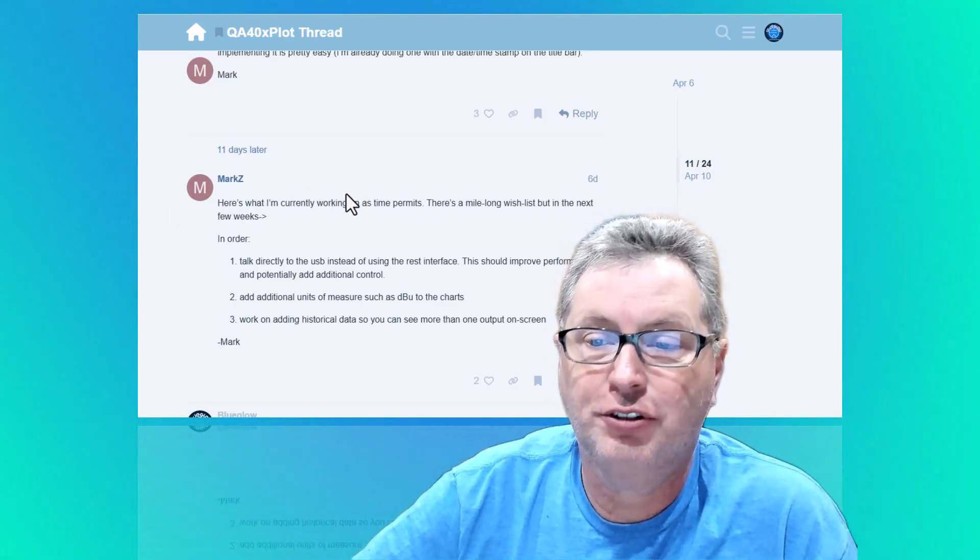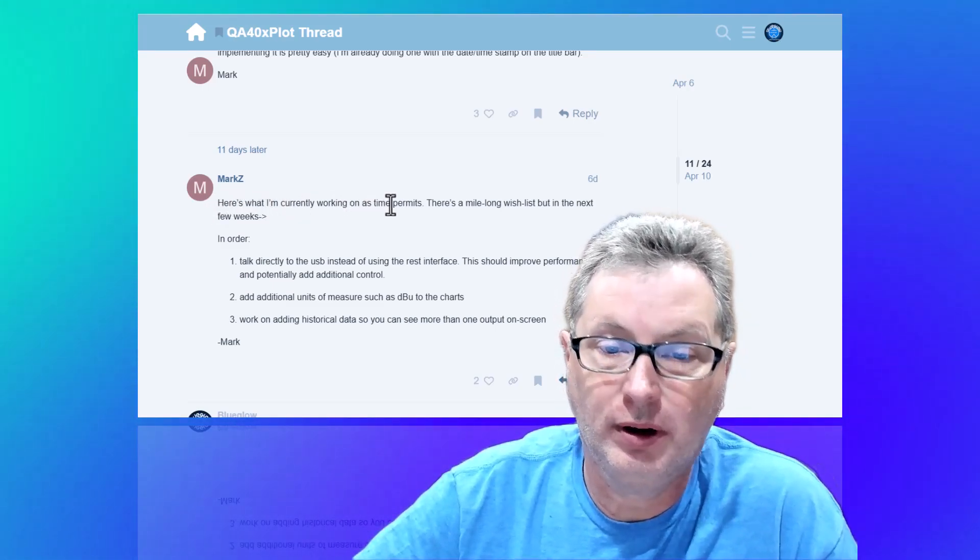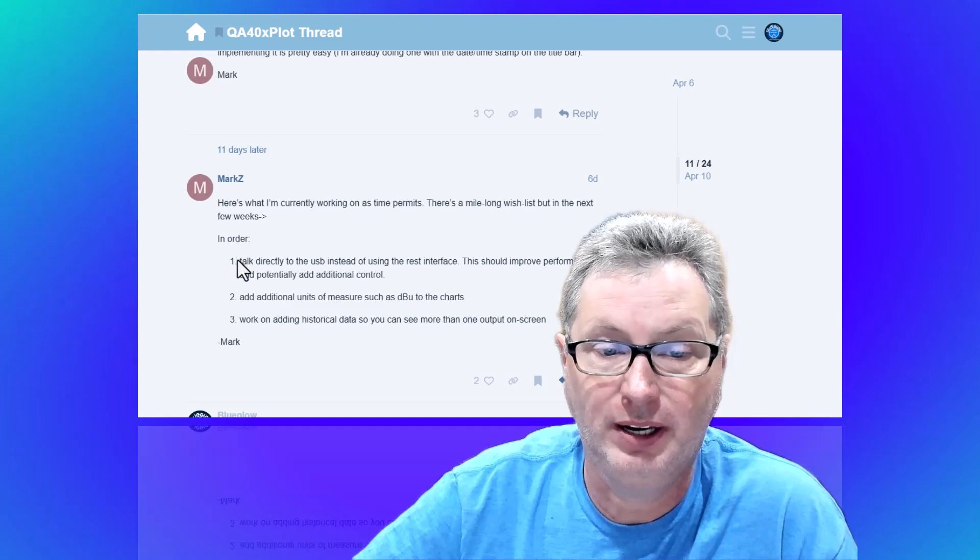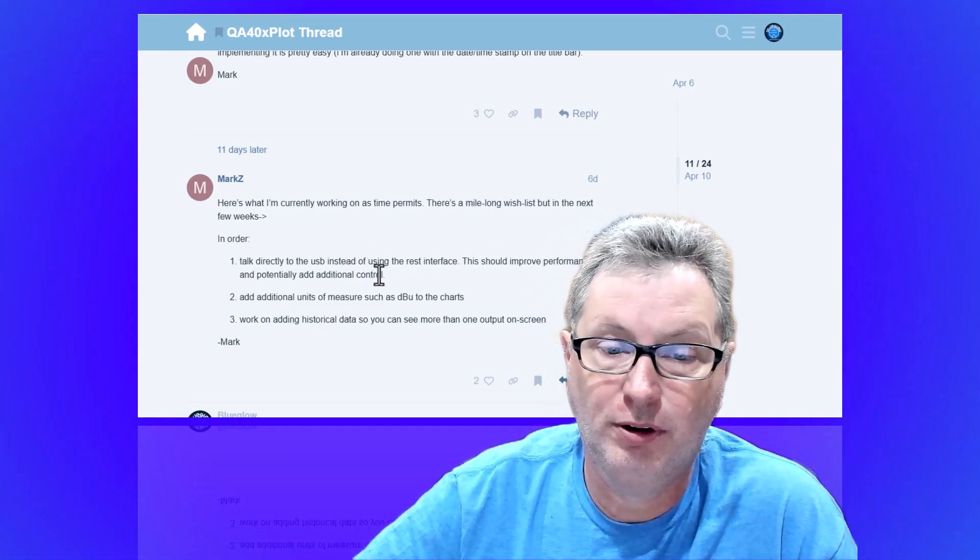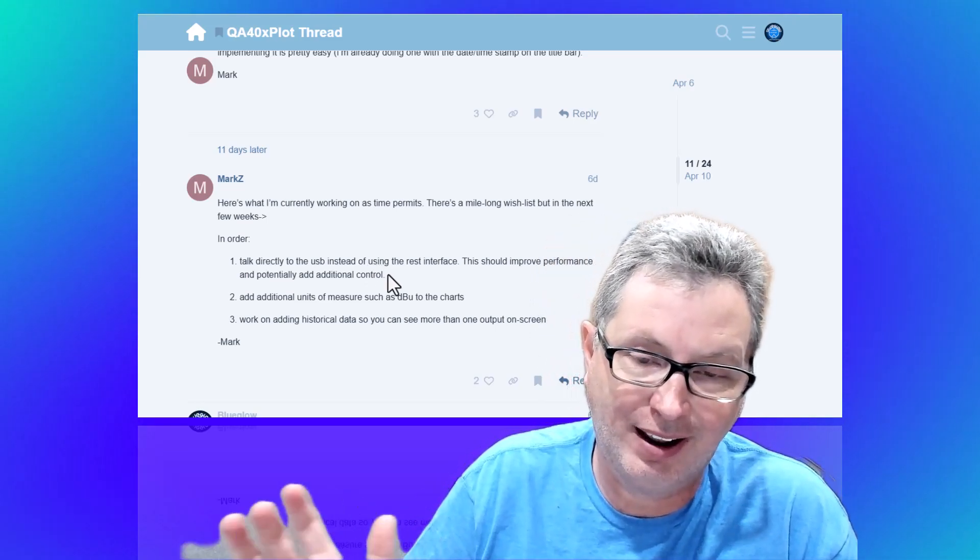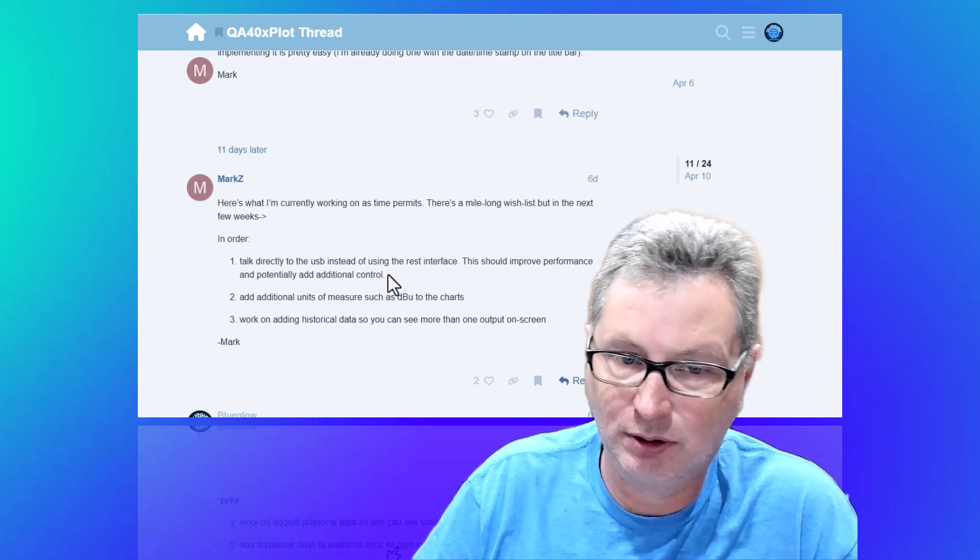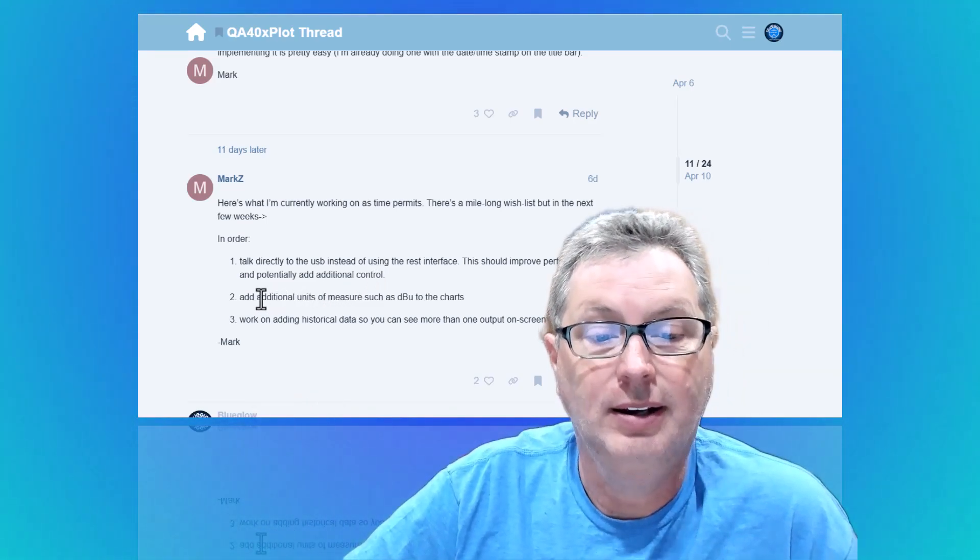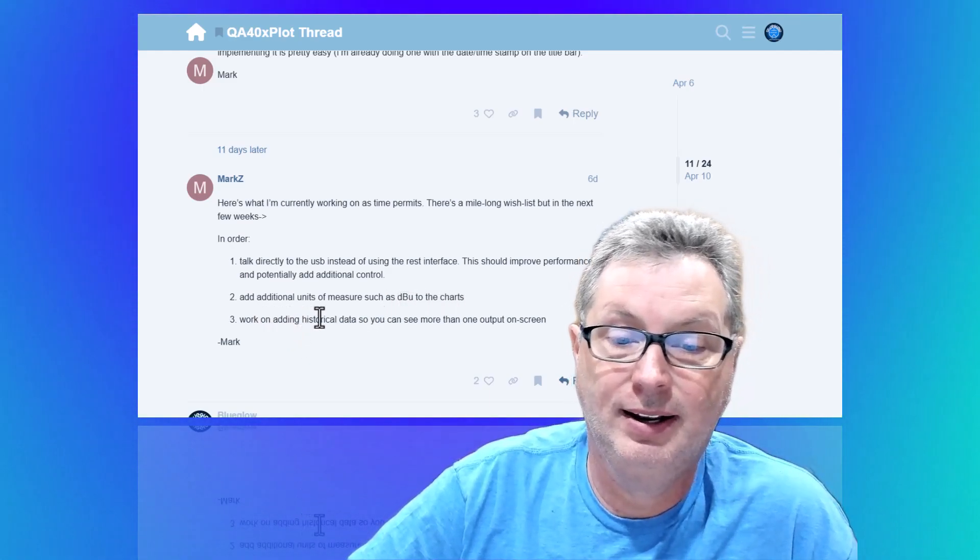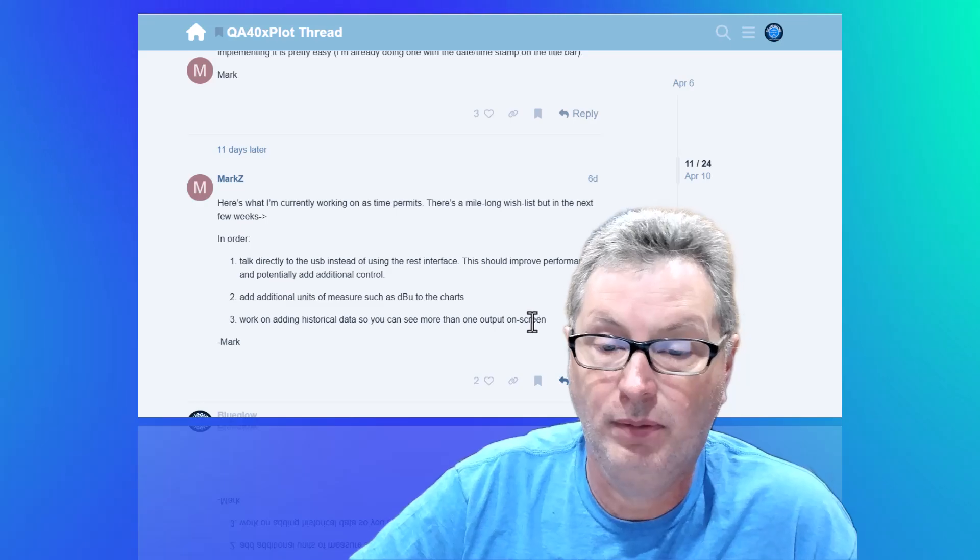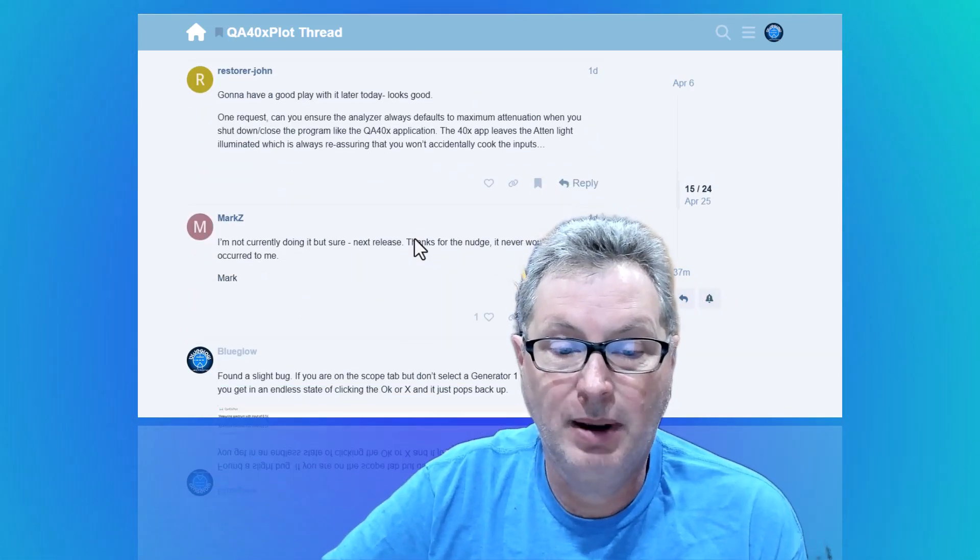All right, just yesterday Mark posted this. 'Here's what I'm currently working on as time permits. There's a mile long wish list, but in the next few weeks: 1. He wants to talk directly to the USB instead of the REST interface. This should improve some performance. By the way, earlier versions of the software you actually had to have the QuantAsylum software running and then run this on top of it. He's changed that, that's no longer required. 2. He's going to add additional units of measure such as dBu. And 3. He's working on adding historical data so you can see more than one output on screen, which is pretty cool.'